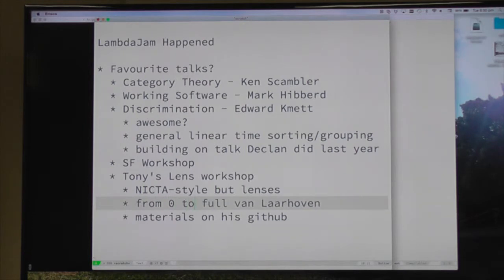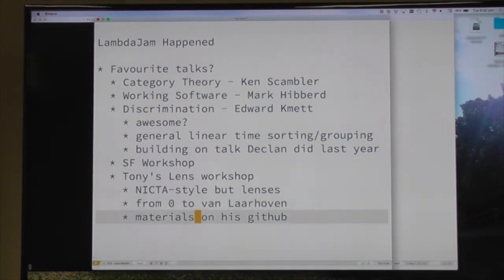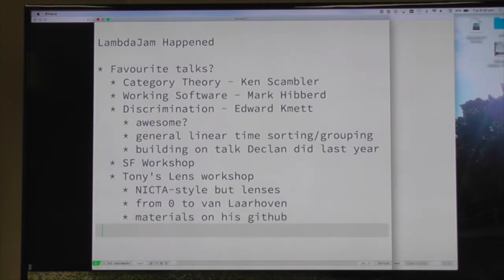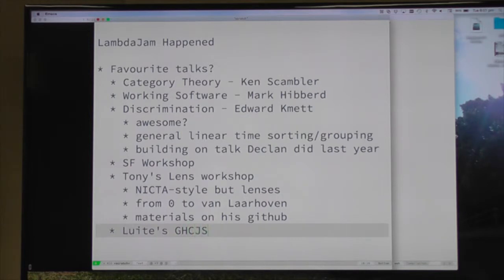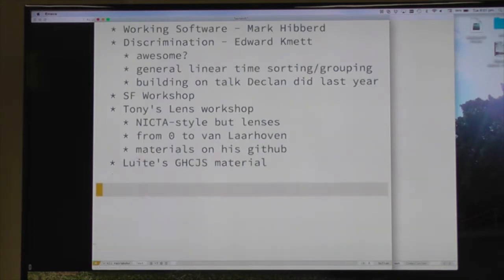I really appreciated all the GHC.js stuff as well. All of Luite's talks and his workshop for GHC.js was really interesting. He talked a lot about the runtime and how cool it was and how GHC.js might have something really awesome to offer the JS world, just with having threading and whatnot - not really having threading, but the runtime is cool.